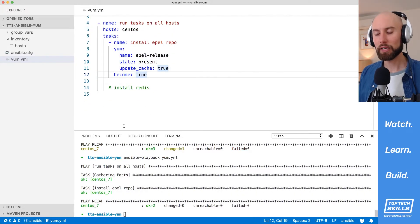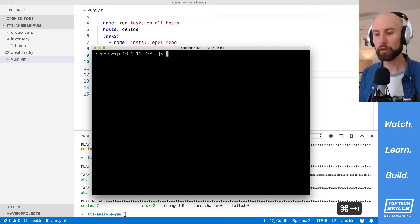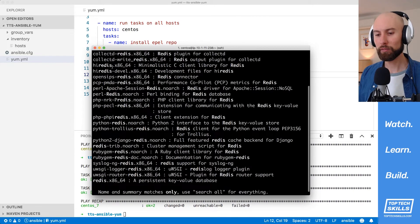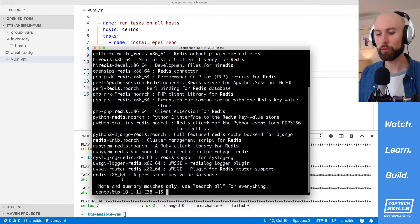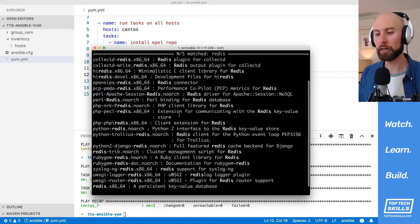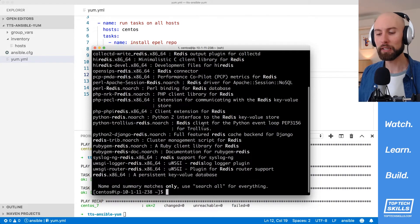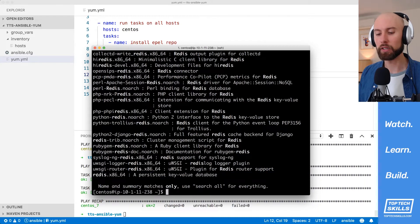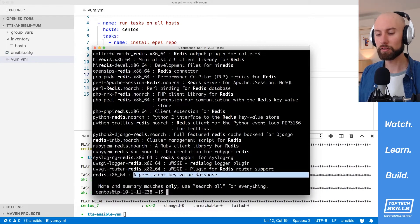Now that we have our EPEL repo installed, we can go back over to our system and run 'yum search Redis' again. Where previously we only had one package available, we now have a whole bunch — that's because of that new EPEL repo. You can see the one at the bottom is the one we want: it's just called Redis, and it's a persistent key-value database.